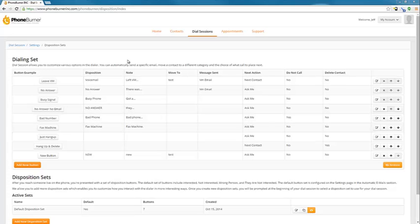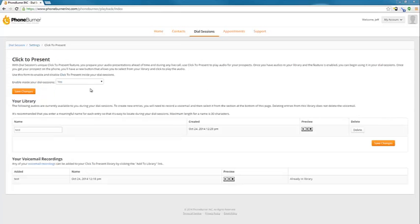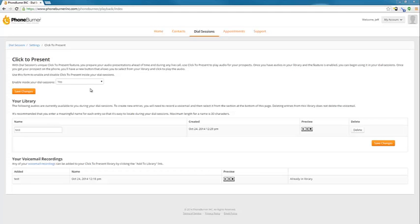So the next thing I want to talk about before we move on to actually making phone calls is a new feature that we've just added to the system on the settings. It's our click to present. This is a feature that allows you to have a prerecorded audio on your system that you can then play to a live answer if somebody picks up the phone live.